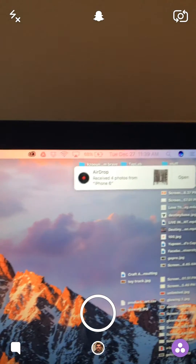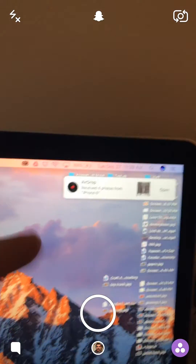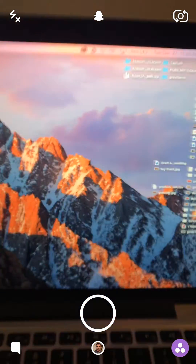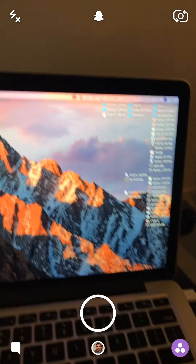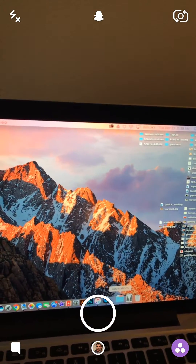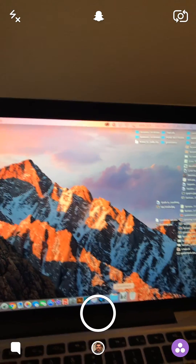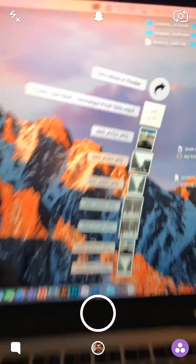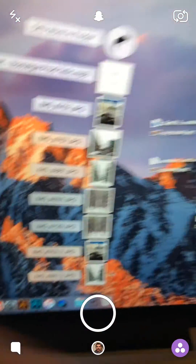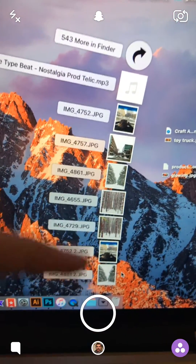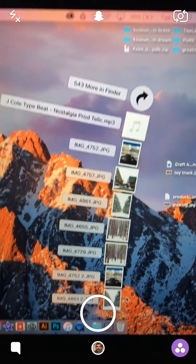I'm going to quickly switch over so you can see that. Got the notification — they already sent. So then they will automatically be in your downloads folder. You just open that and you can see the photos that I sent right there already on my computer.